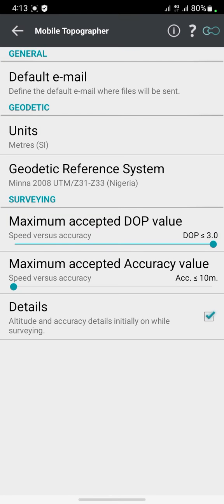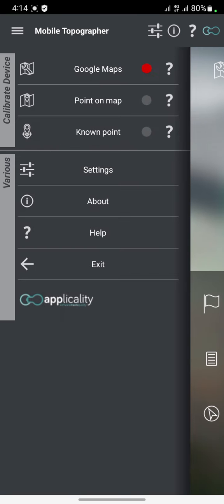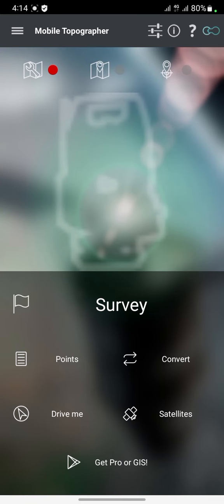For my own country, I select Minna 2008 UTM Zone — that's going to Zone 33 in Nigeria. You can see it highlighted in green here. That's what I select. After done with setting it, this is the main page for the app — we have Survey, Points, Converts, Drive, Mean, and Satellites.